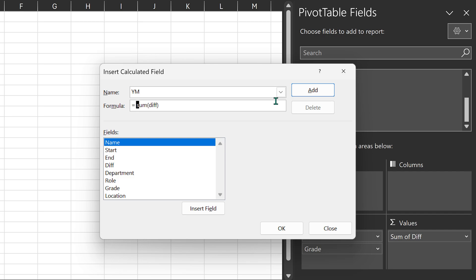The formula for that is DATEDIF. The DATEDIF function takes one parameter, which is the starting date, and the second parameter, which is the ending date — I'm going to give the ending date as a number of days, so sum of diff is actually the number of days. Then it asks which component you want to show — the difference you want to show in years to start with.